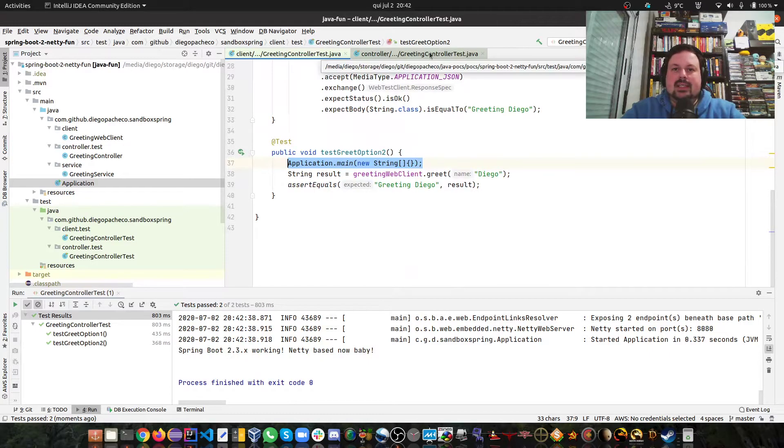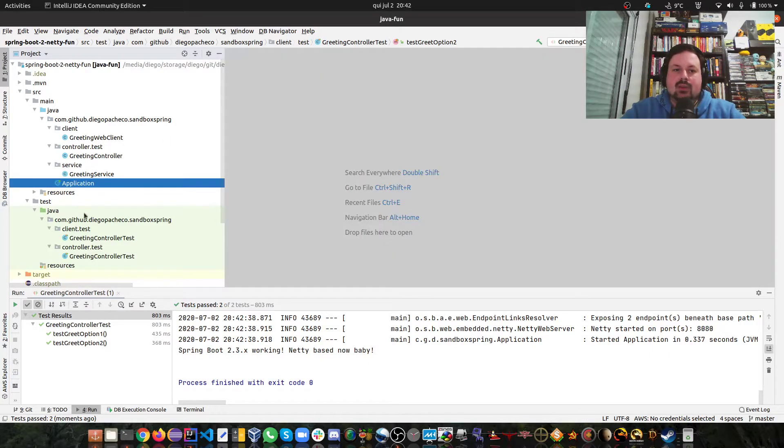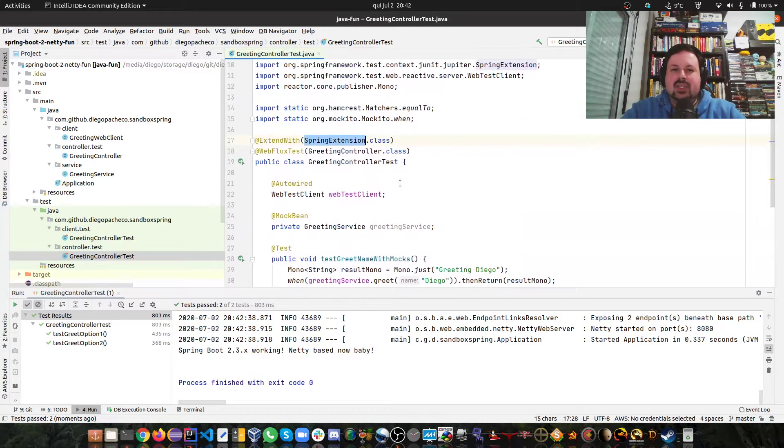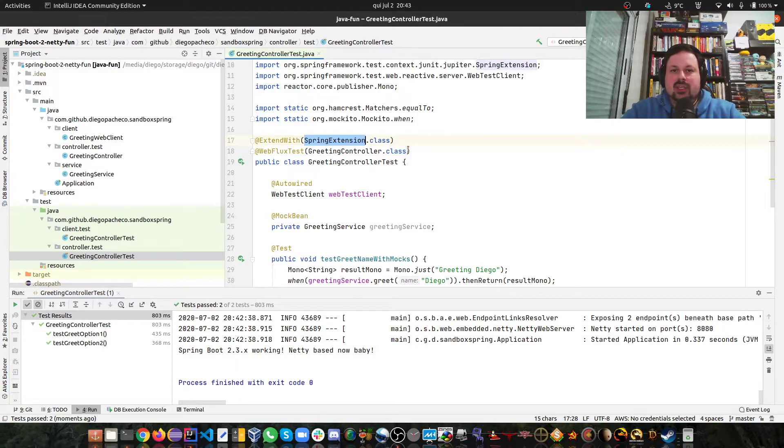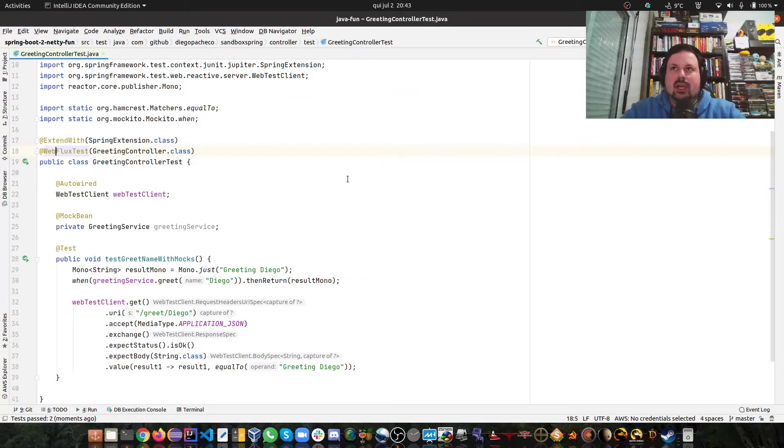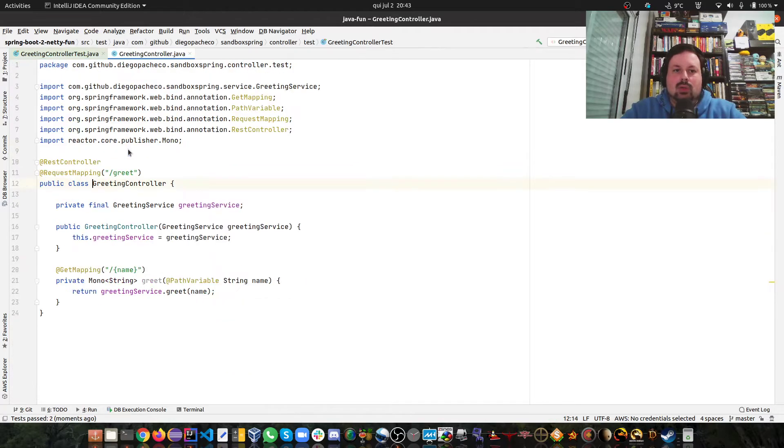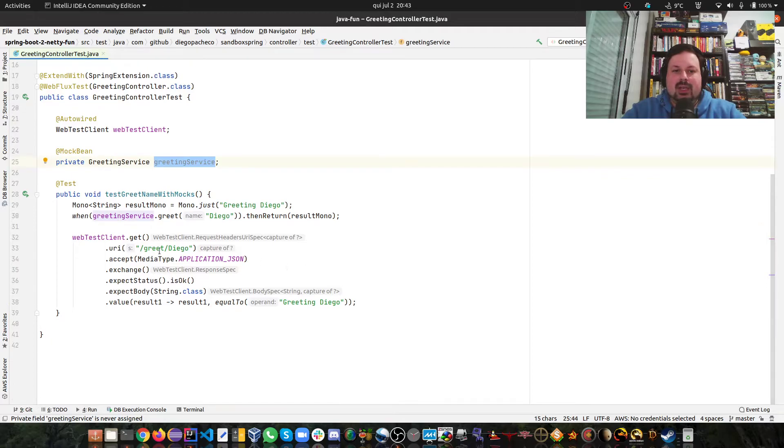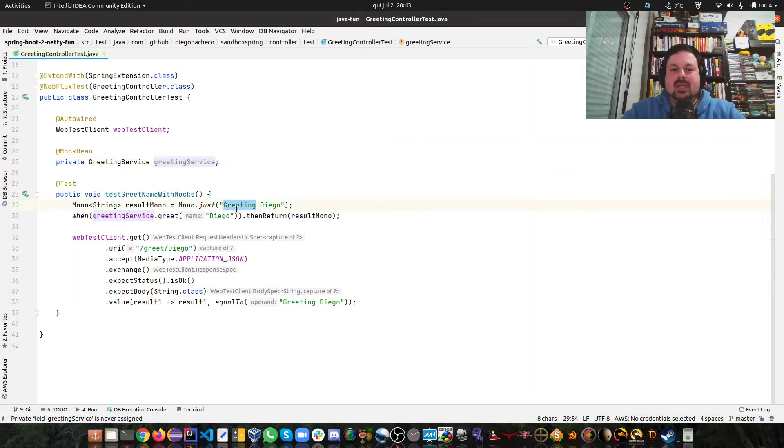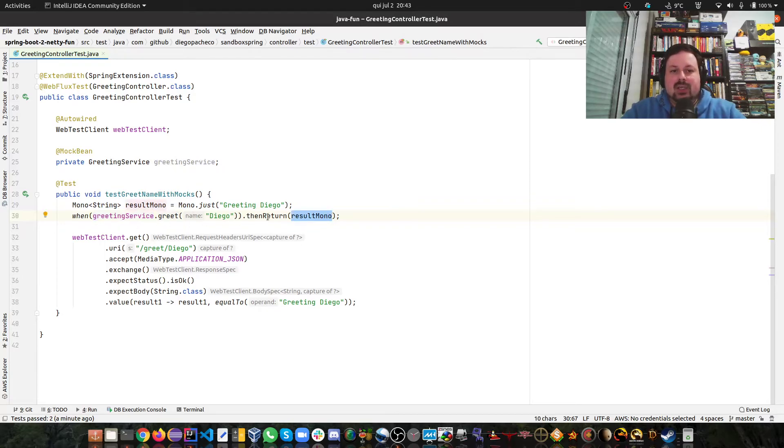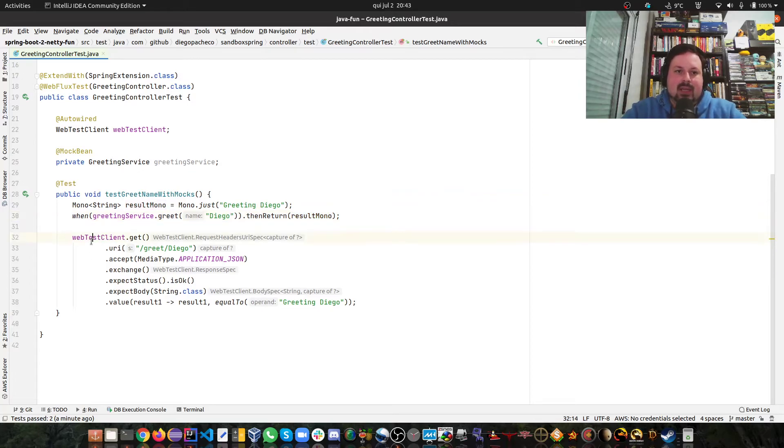There's a third one we can do, which is this one here. Again I'm using @ExtendsWith annotation and using SpringExtension, but now as you can see there's a different annotation here which is @WebFluxTest where I'm passing my controller, the GreetingController you saw before. Here again I get a client and I'm getting my service. So I can mock my service now. I'm just saying that the result should be greeting Diego, so I mocked a Mono. Then I'm doing a Mockito expression saying when someone calls the service.greet with Diego, the result should be this mocked Mono greeting Diego. That's the mocking part. Then I do the client.